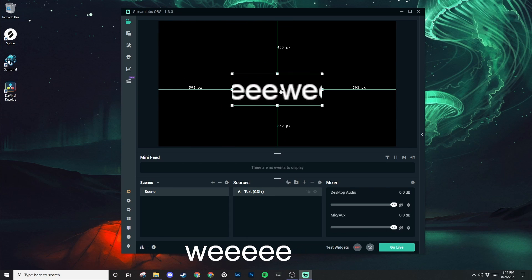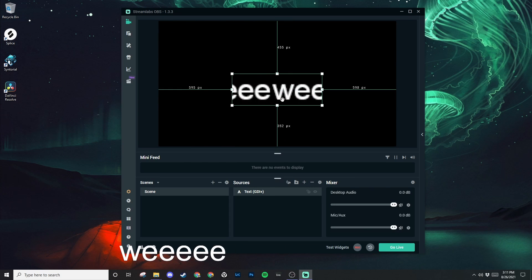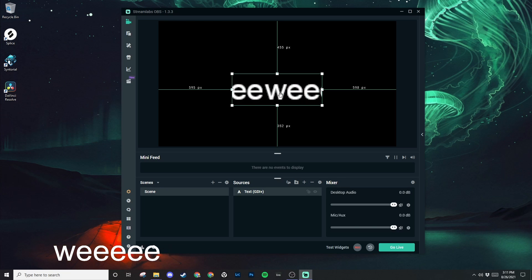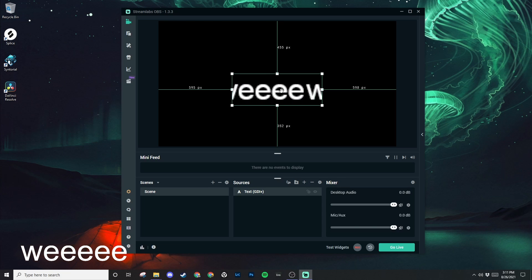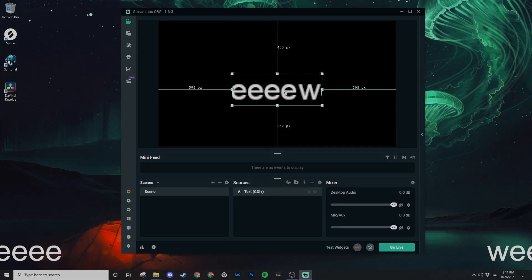Cool. So that's how you add scrolling text to OBS Studio or Streamlabs OBS. If you like the video, please subscribe and we'll see you next time.